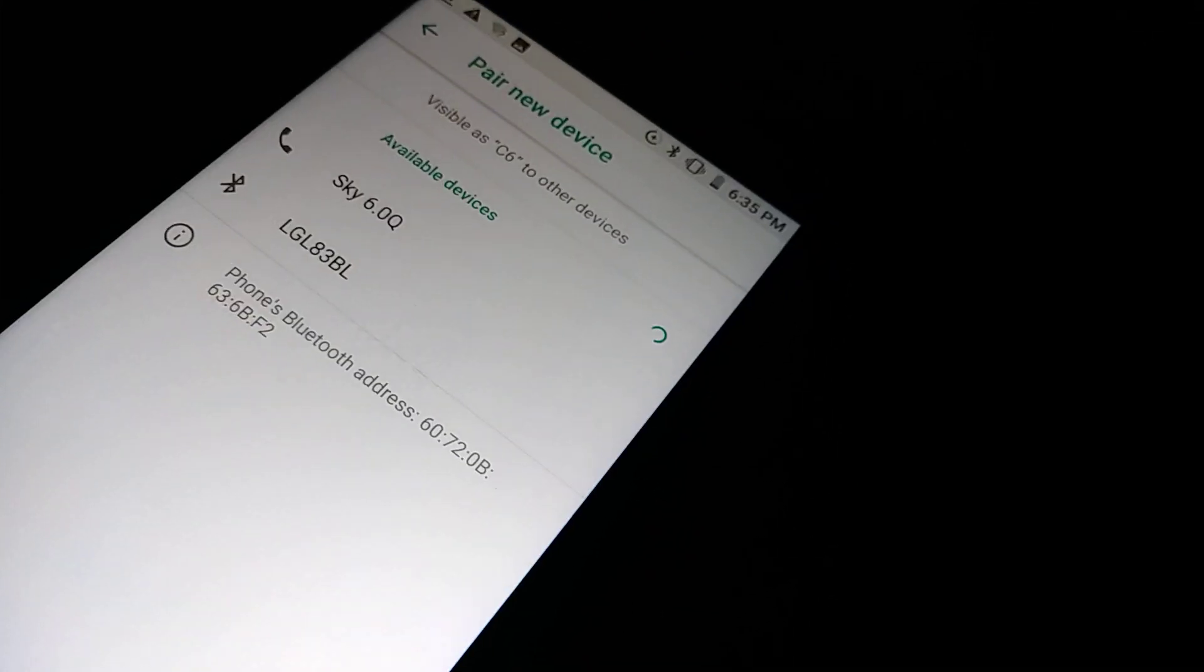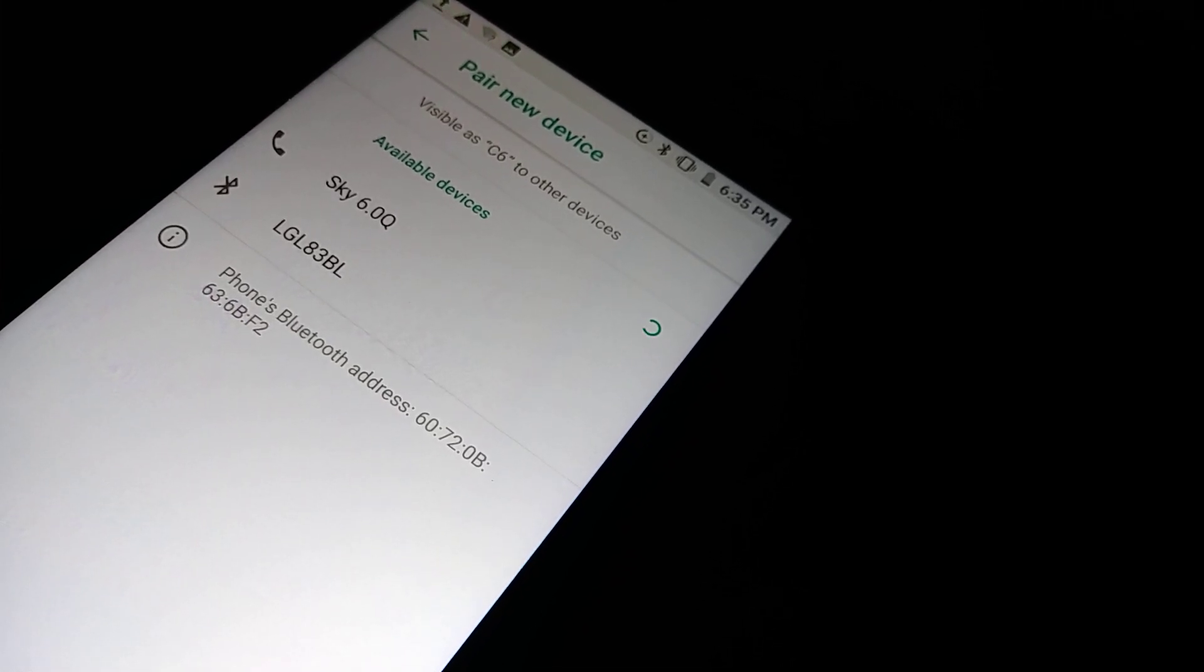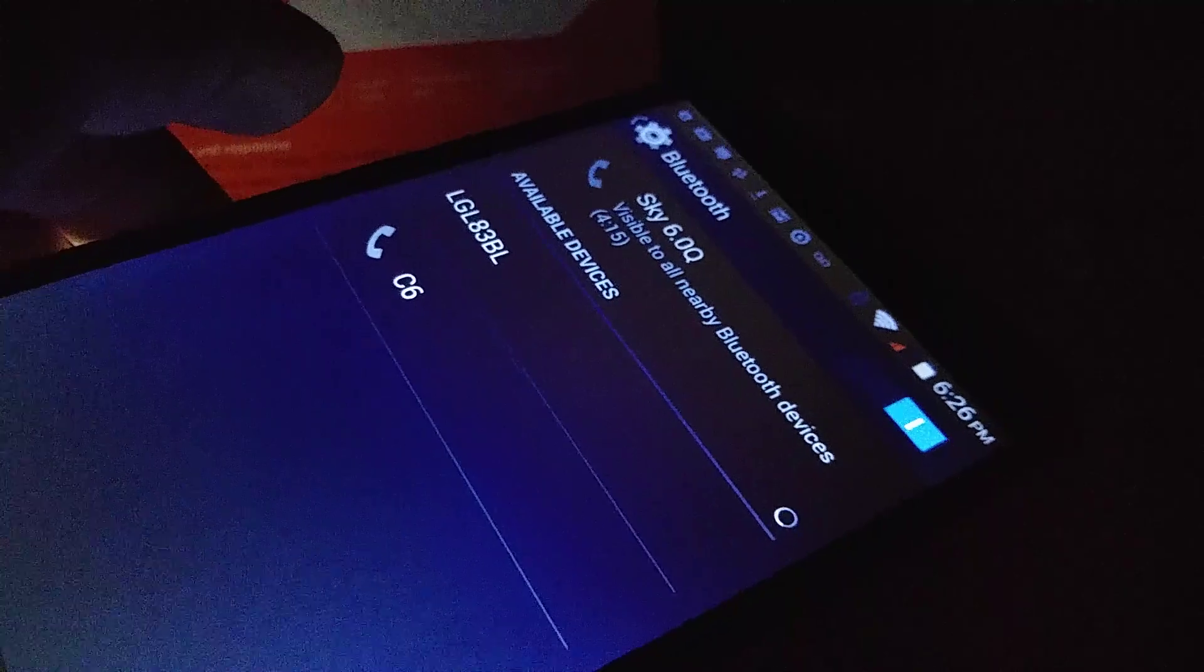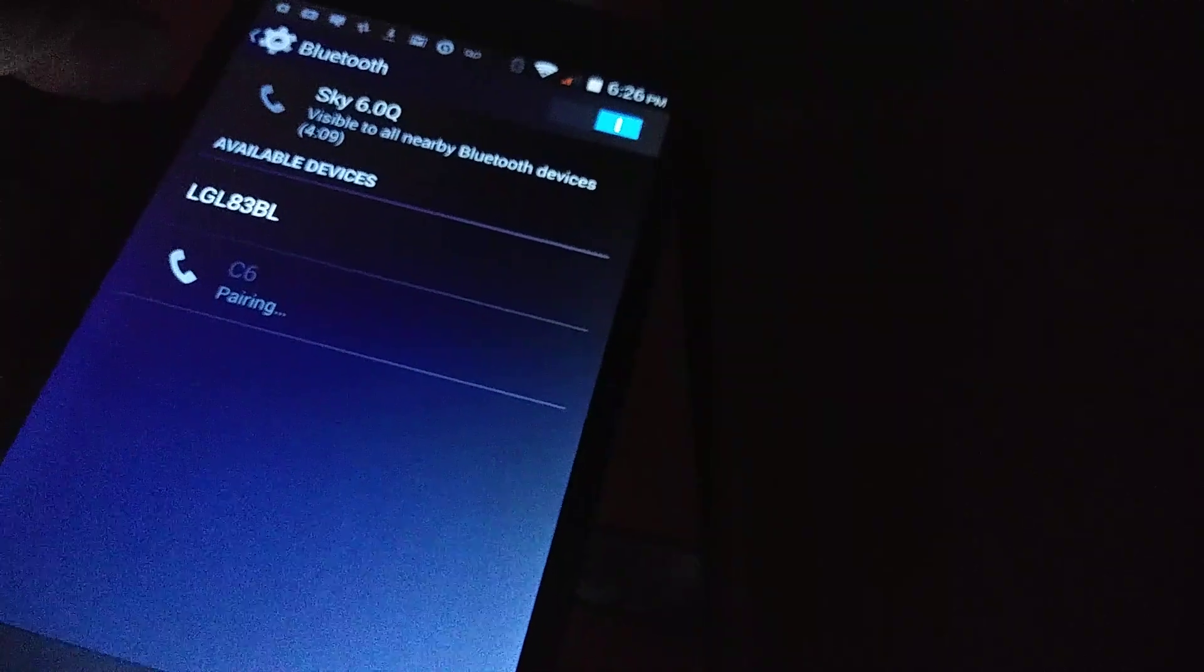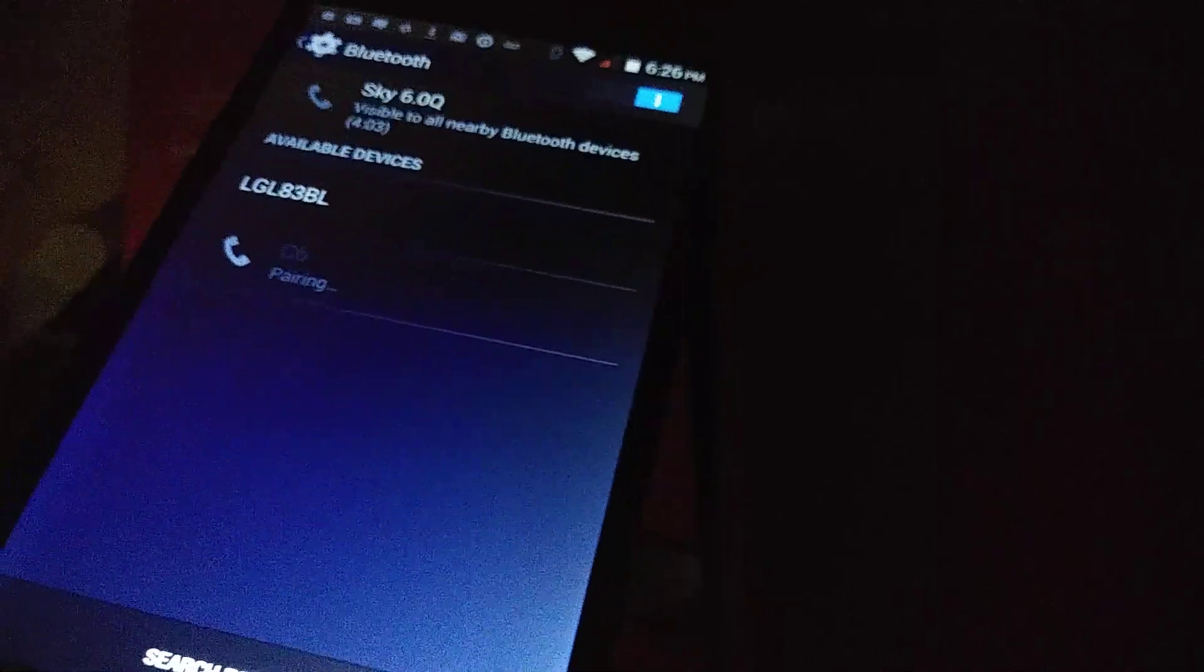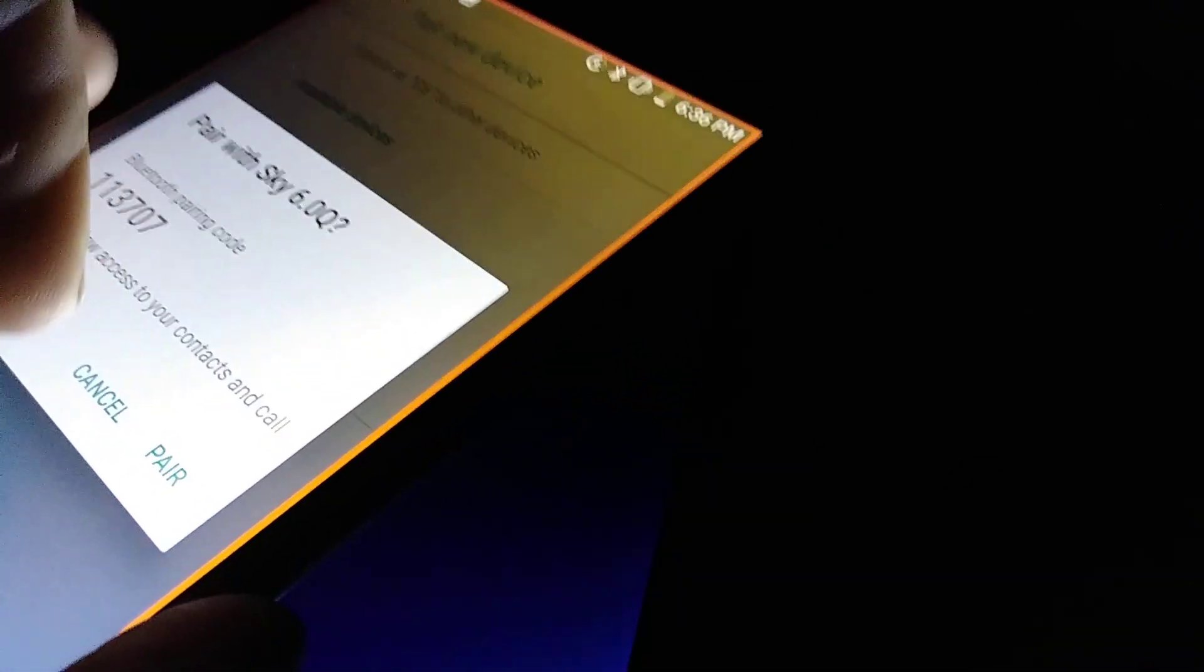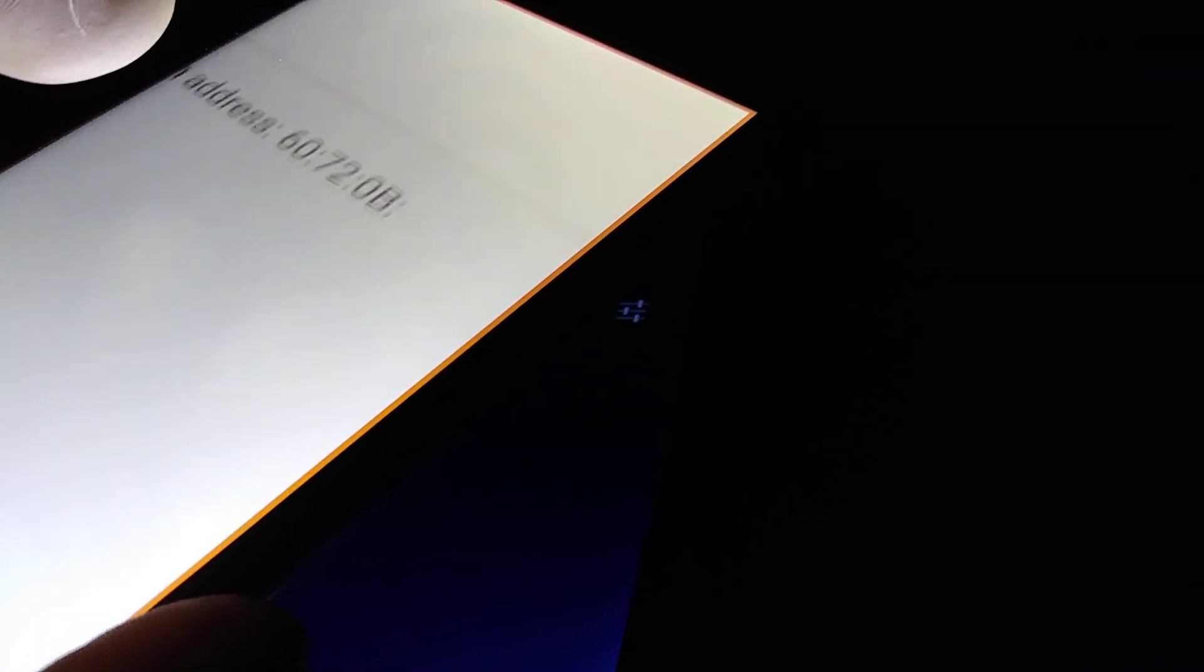It found two devices. The one we're going to connect is Sky 6.0. Let's select Sky 6.0. On this device, we already have the model registered. Set to pair, and let's go back to confirm pairing.